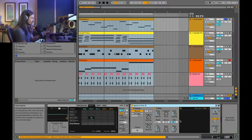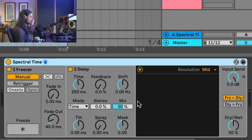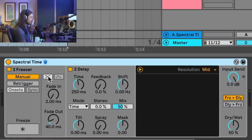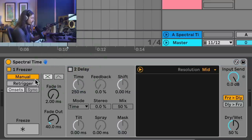Let's take a look at what's going on. To understand Spectral Time, you have to realize that it's actually just two different devices: there's a freezer section and then there's a spectral delay. I'm going to turn off the delay for now and let's just listen to the freezer.